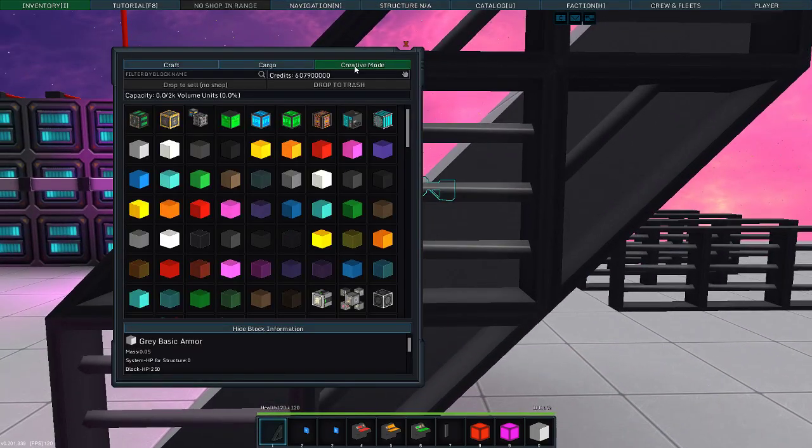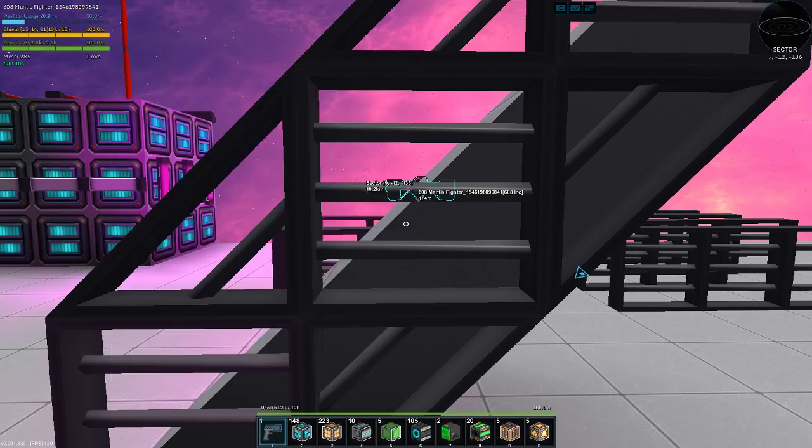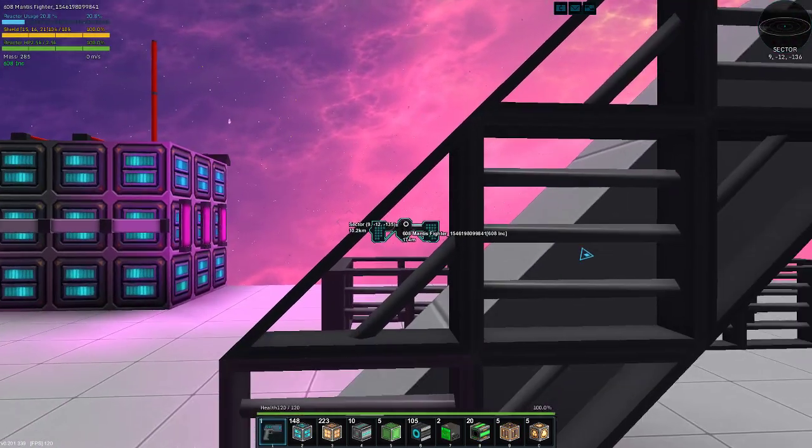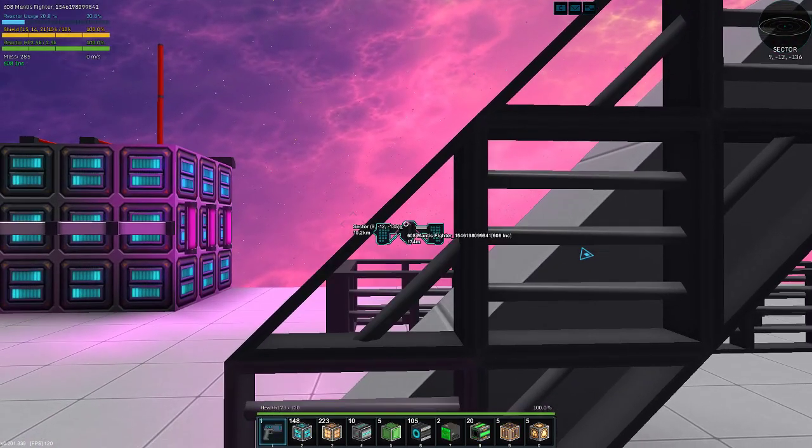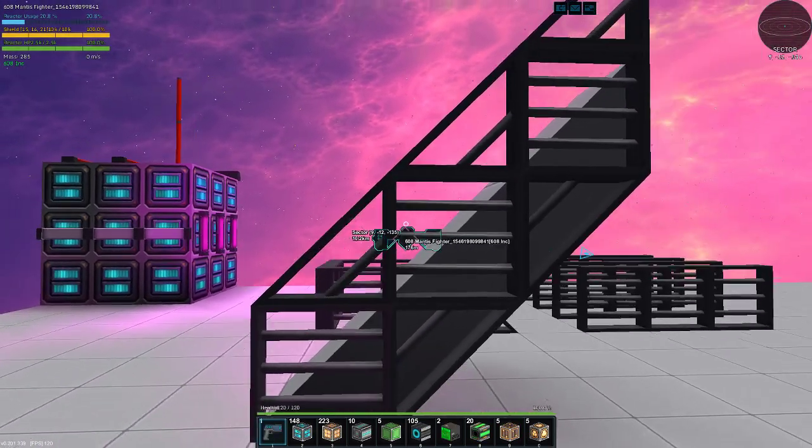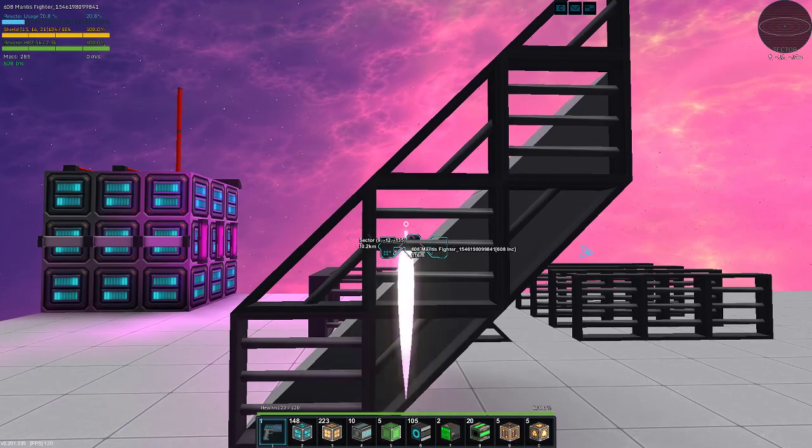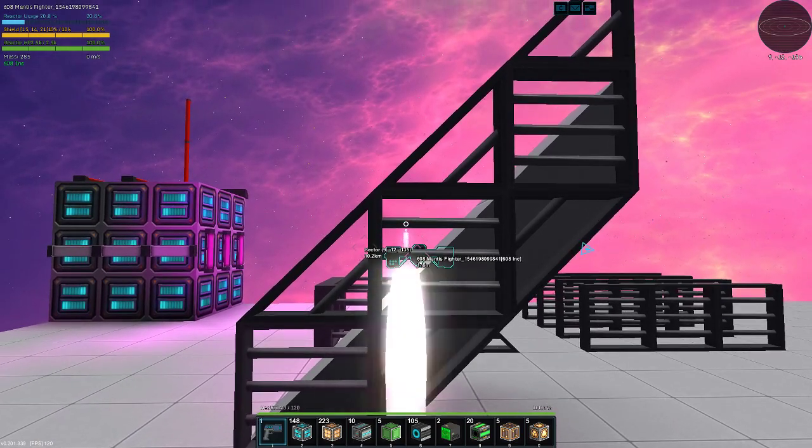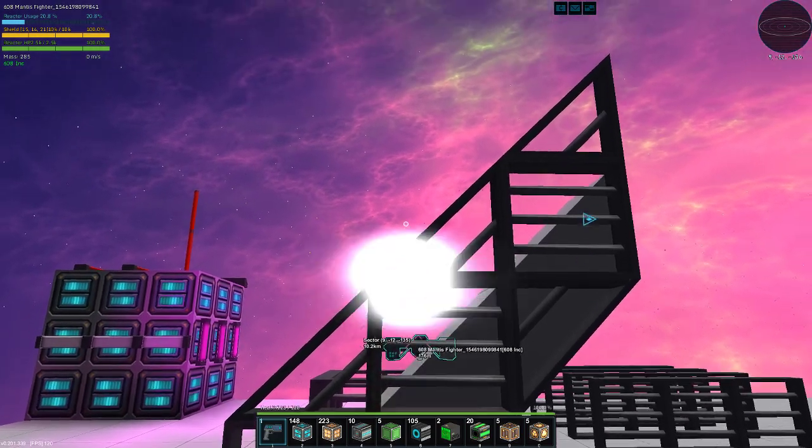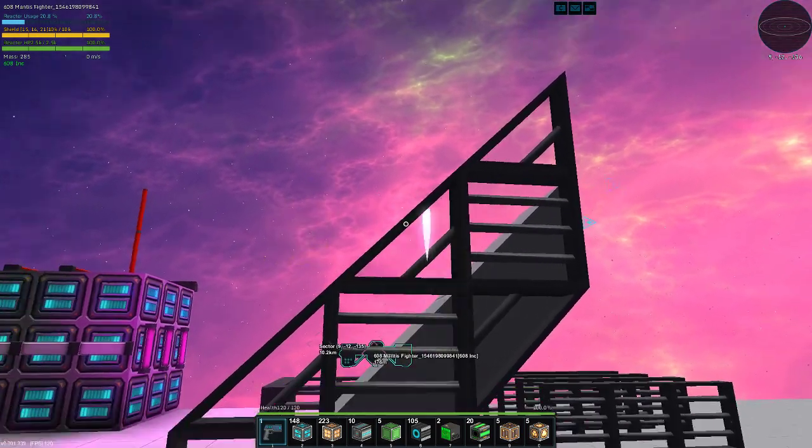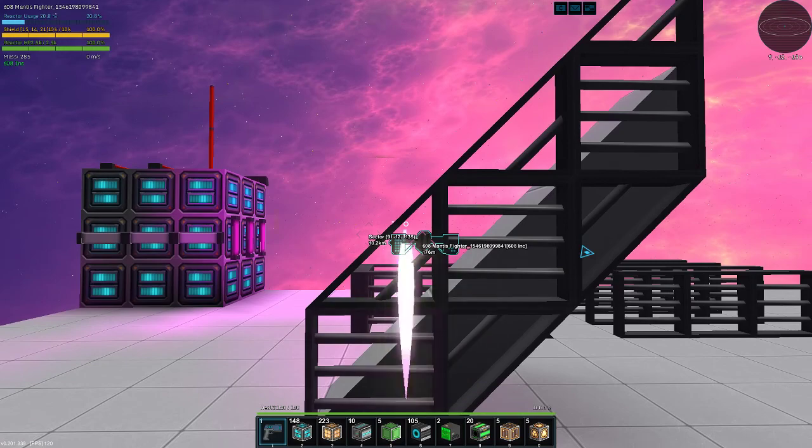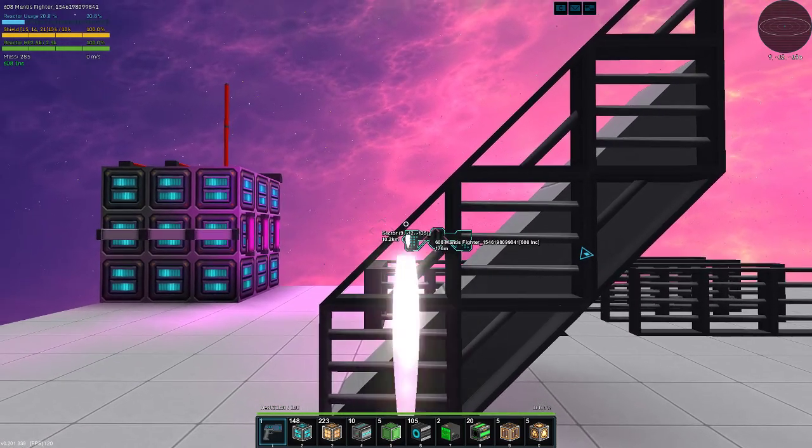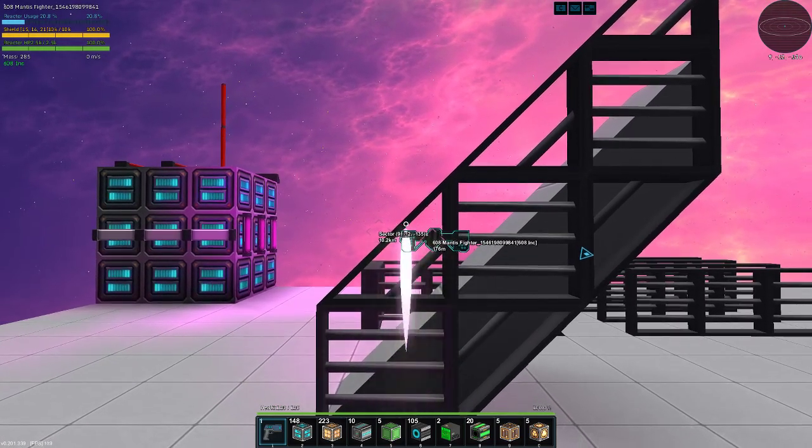Oh, oh, oh. Check this out. Check this out. Creative mode. I have my pistol. Pew, pew, pew. I can shoot in between the rails of the rail.